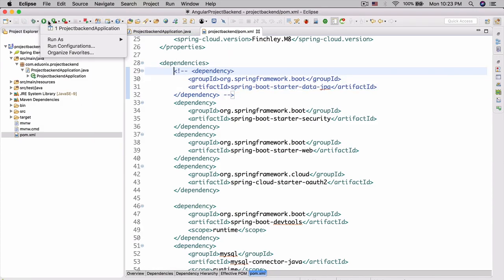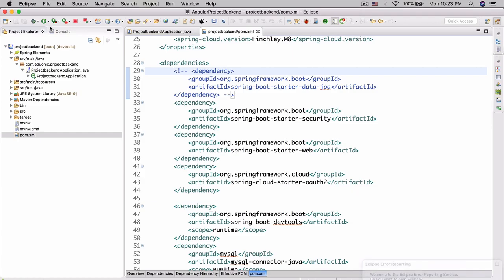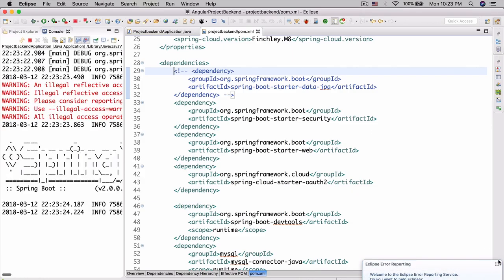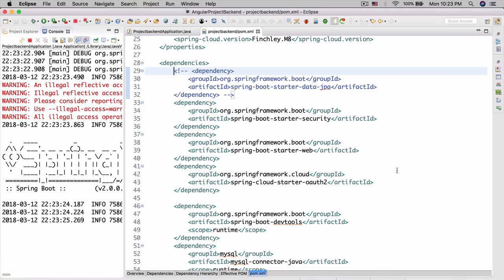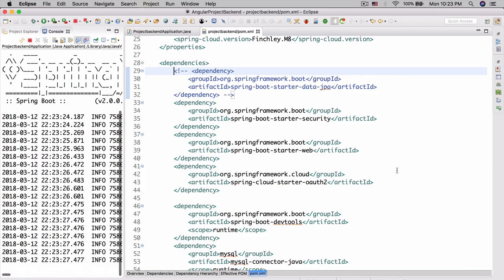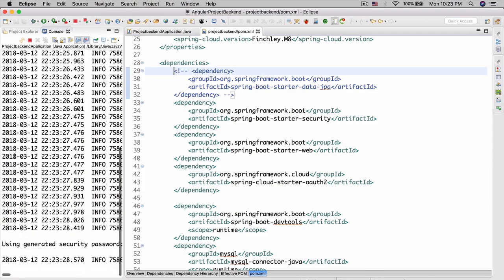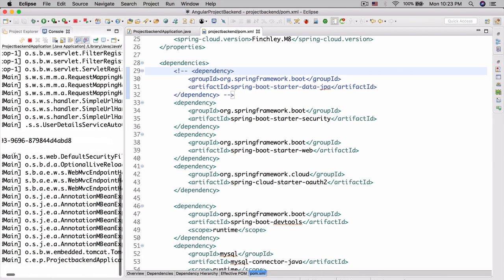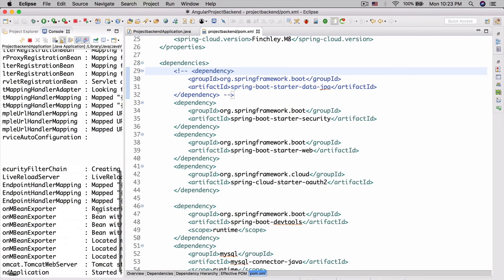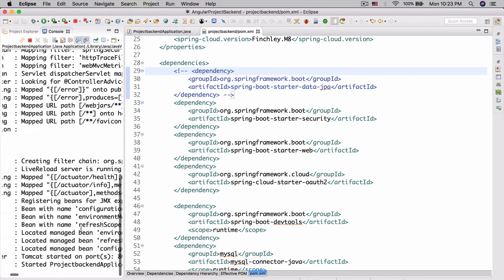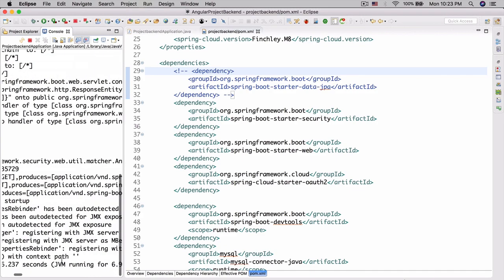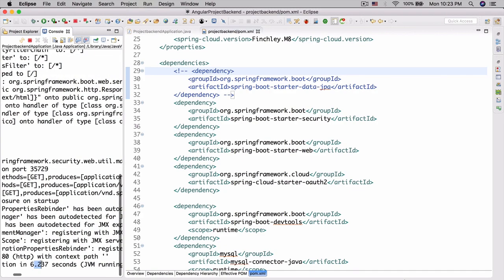I did know that we were most likely going to get this error since we don't have our data source configured. Since we actually included JPA, it needs a data source to start. We can go ahead and comment this out and start it up again. We're going to start it up as a Spring Boot application. And there we go. It started Project Backend Application in 6.237 seconds.